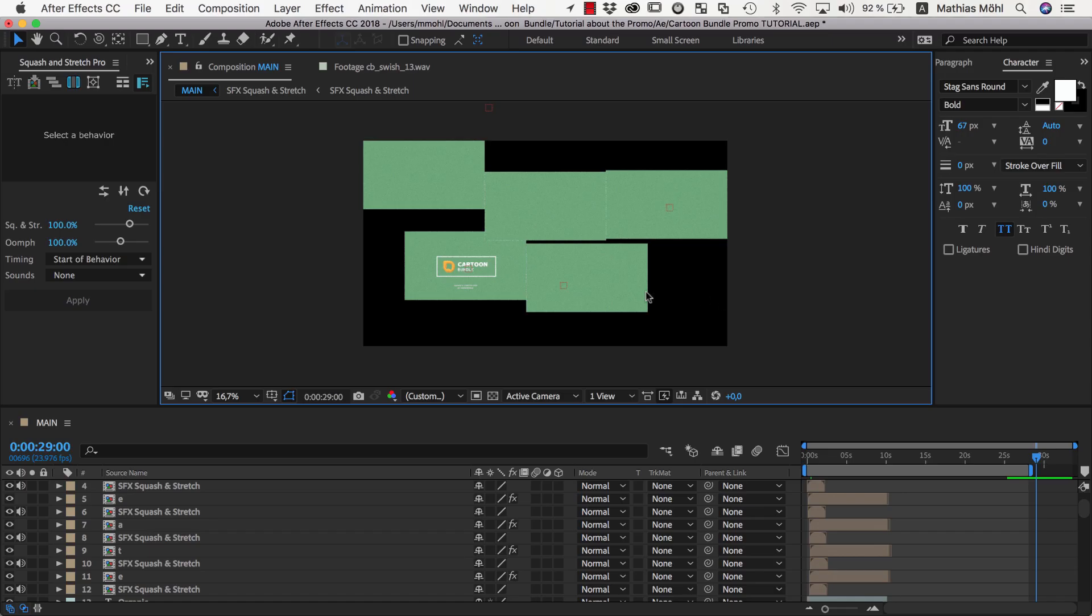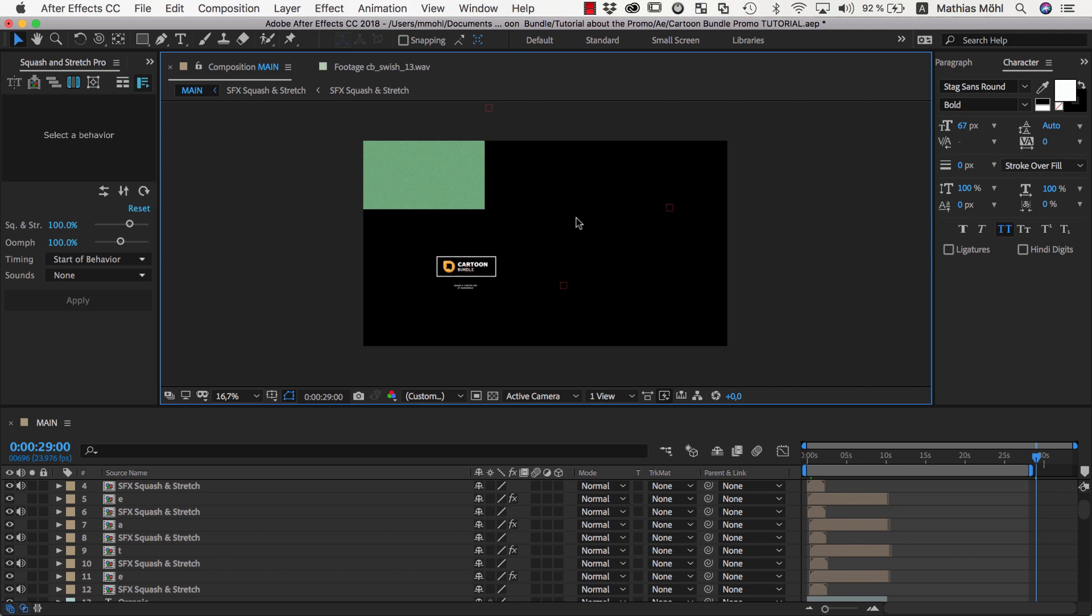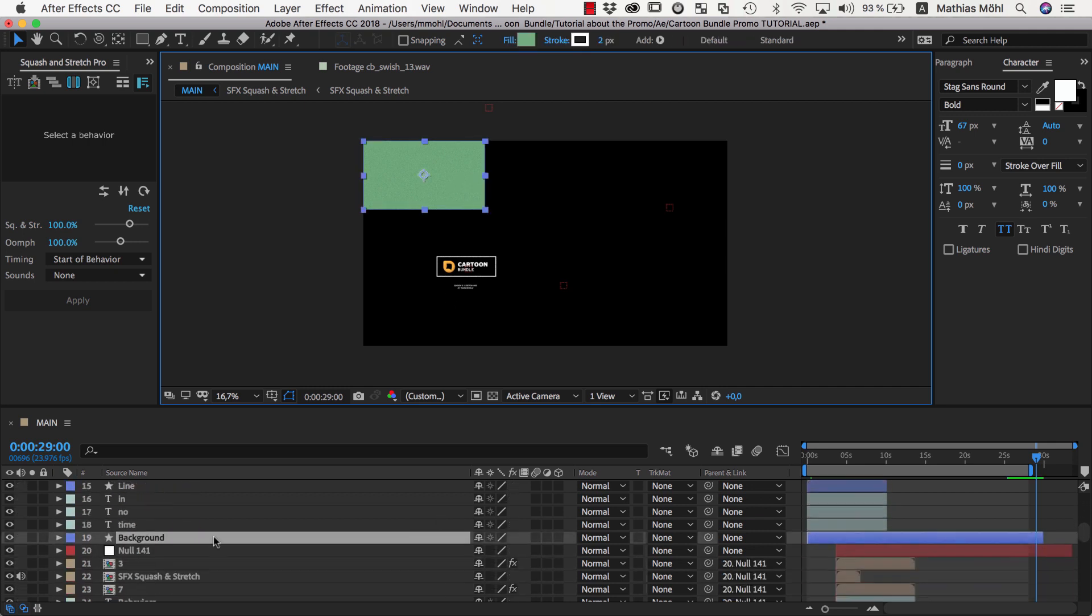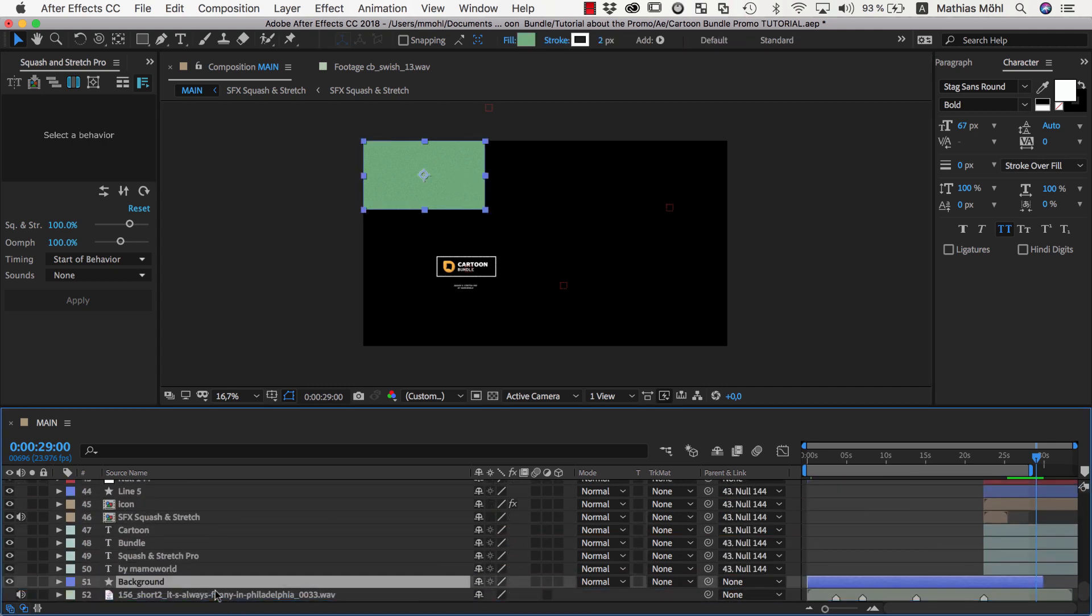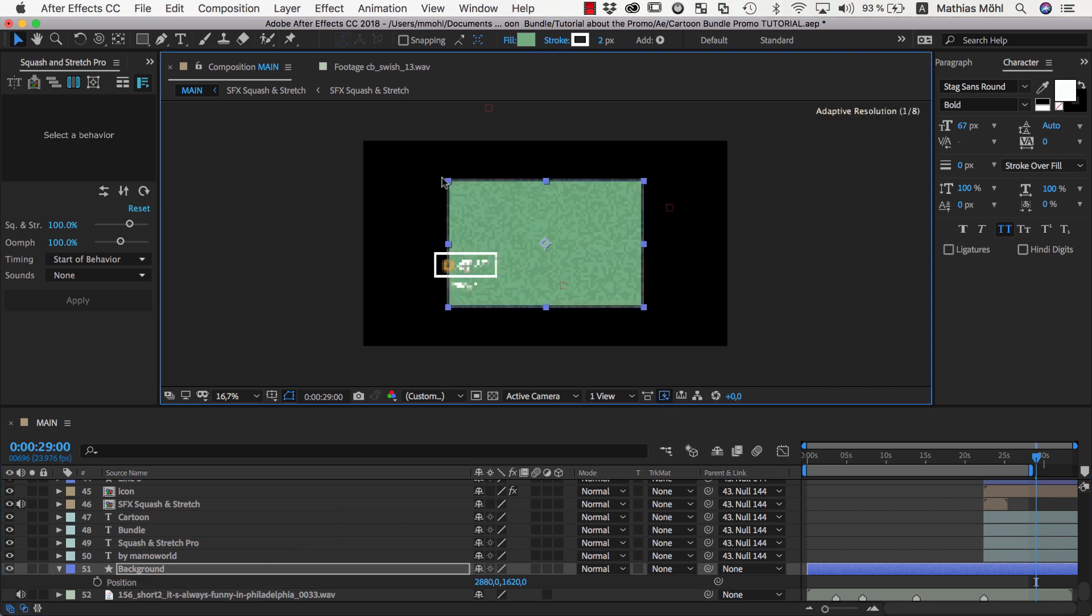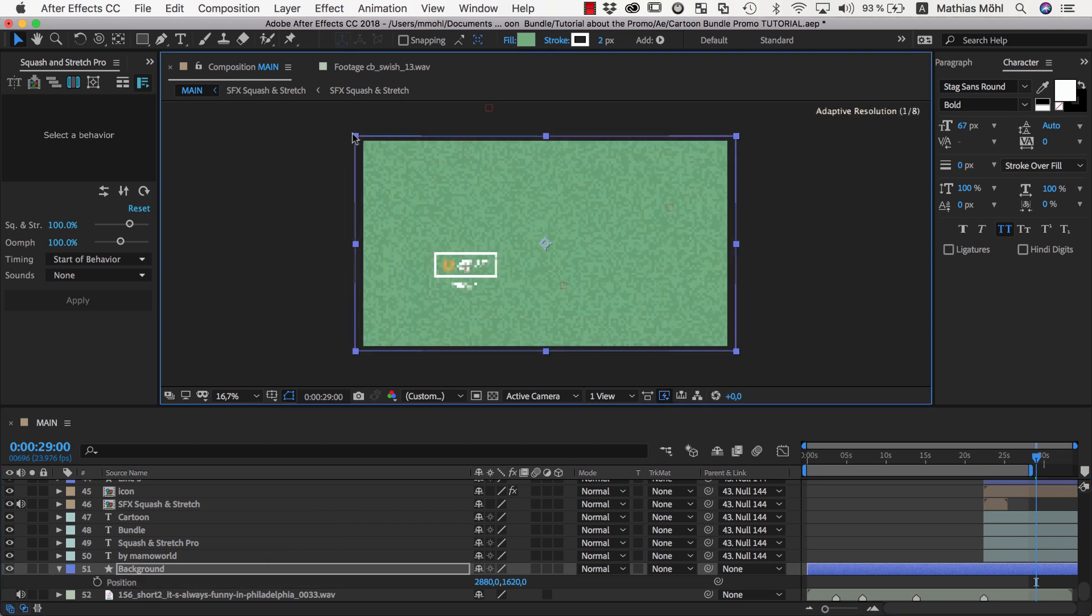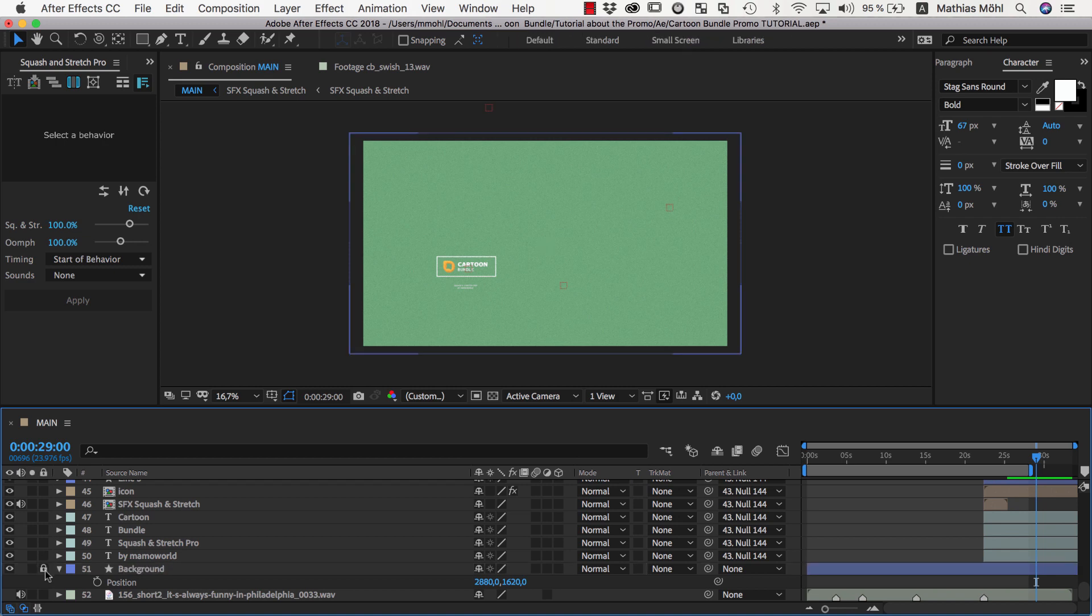Once all of the scenes are inserted, we delete all background layers except for one of them since we want a single background for the entire composition. We move the one remaining background layer to the bottom of the layer stack, make its duration the same as the duration of the comp, reset its position to center it in the comp and then make it bigger so that it covers the entire composition. Then we lock the background layer so that we don't accidentally move it anymore.